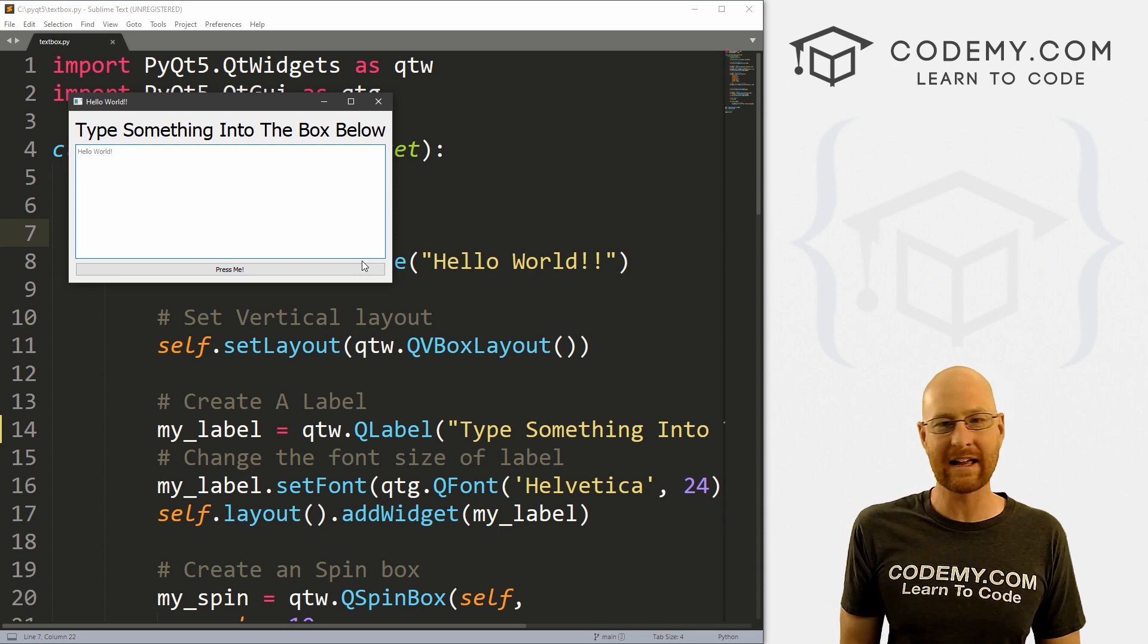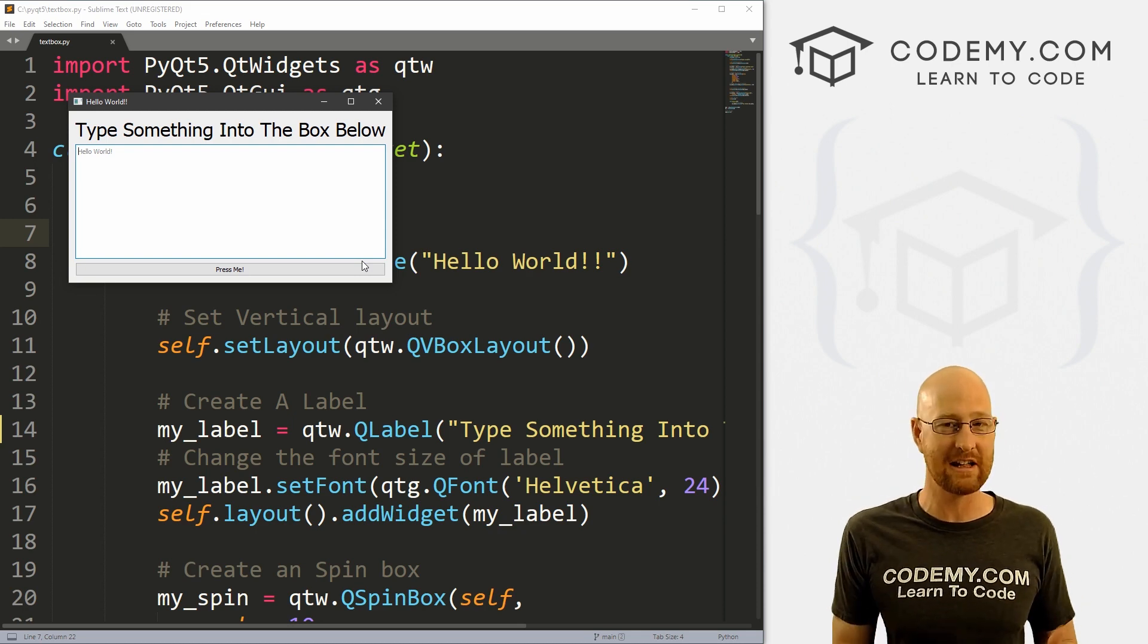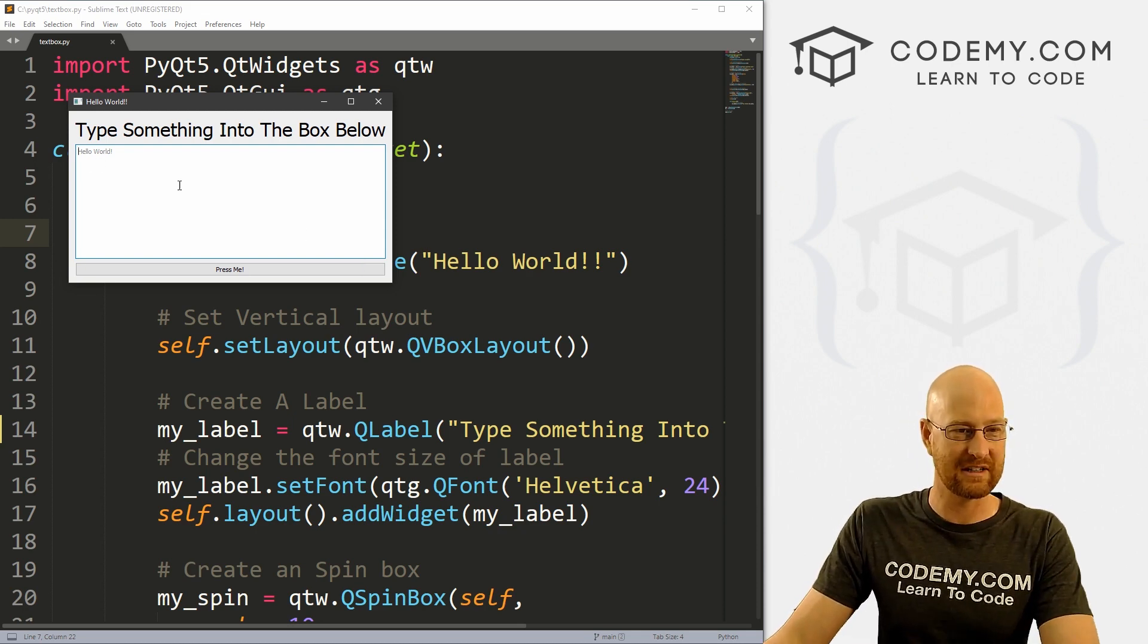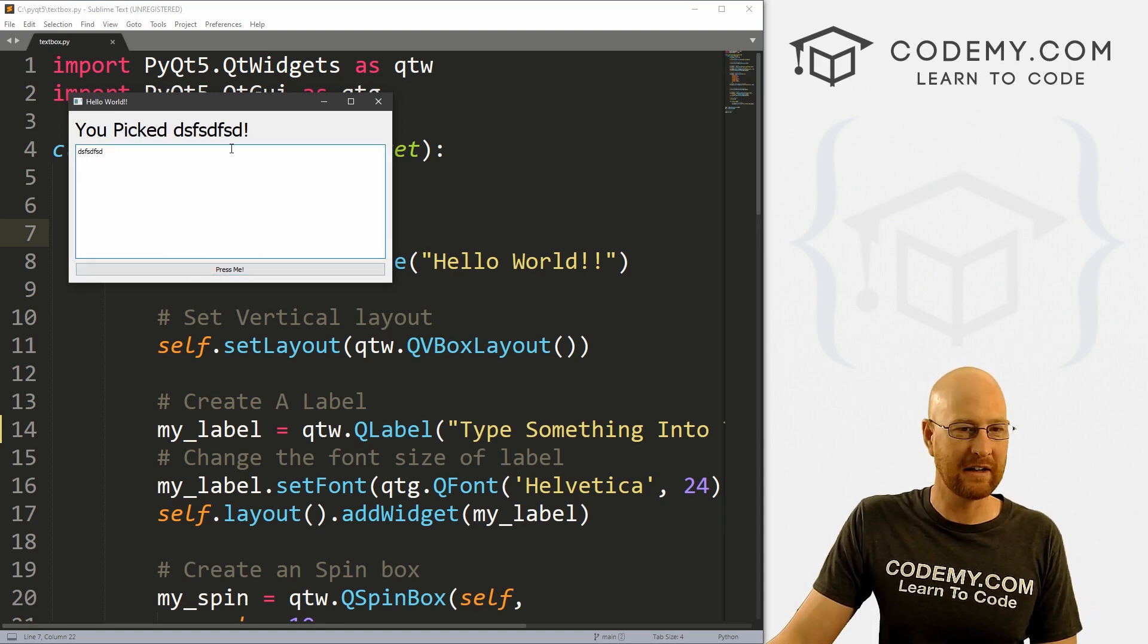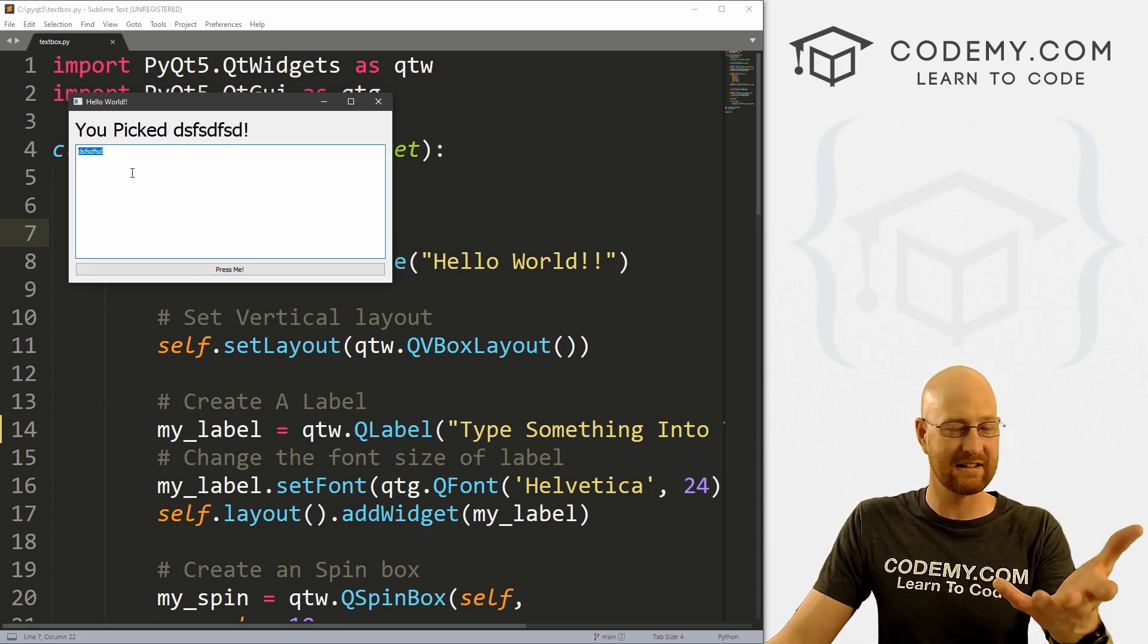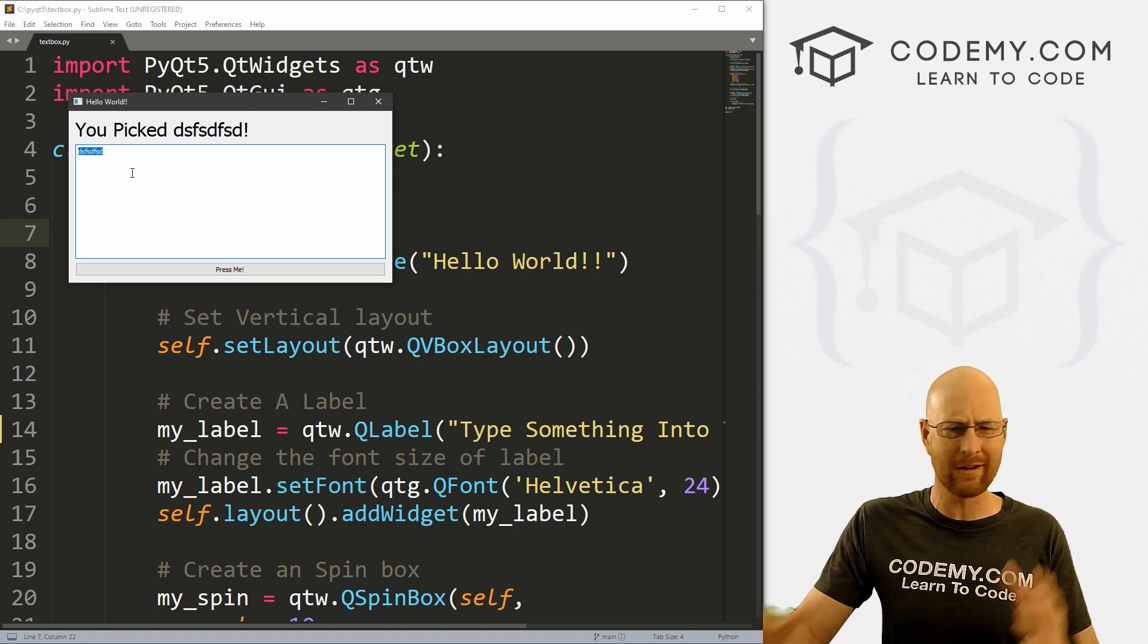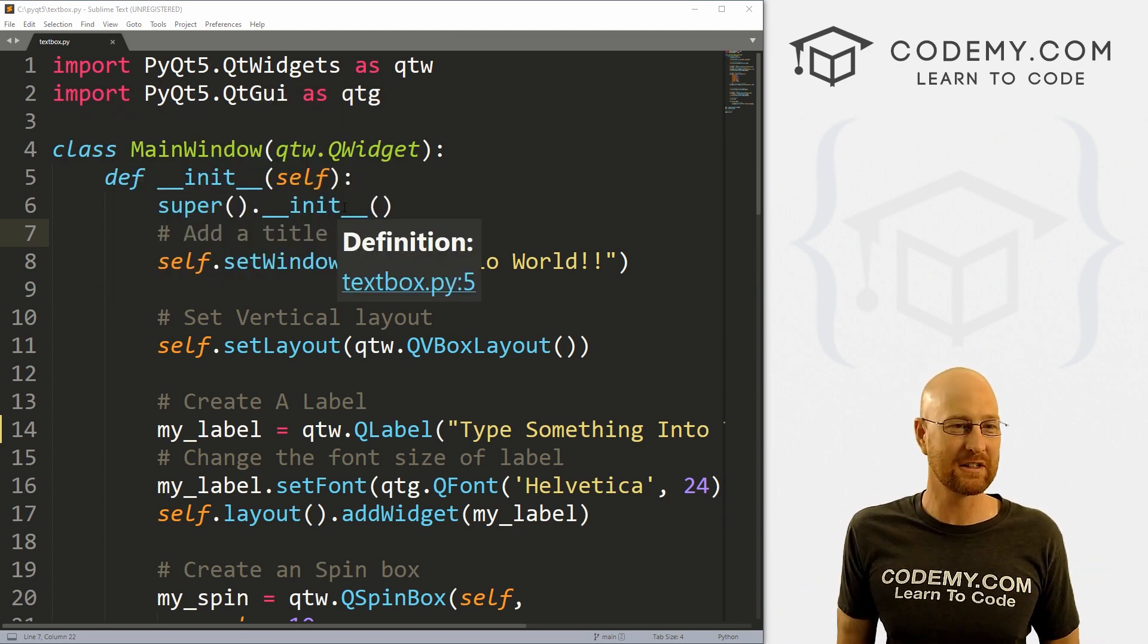We can use plain text, we can use rich text, we can use HTML, we can have placeholder text. When I start typing, it disappears. We click the button, this thing changes up here. Maybe we'll change the text that shows up in the box after we click the button, all kinds of cool stuff. So let's get into it.